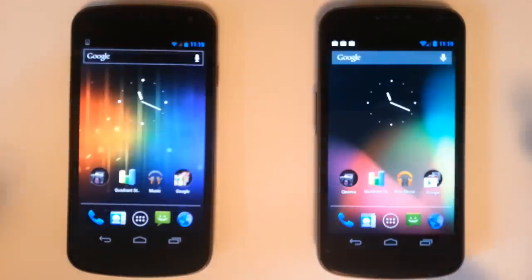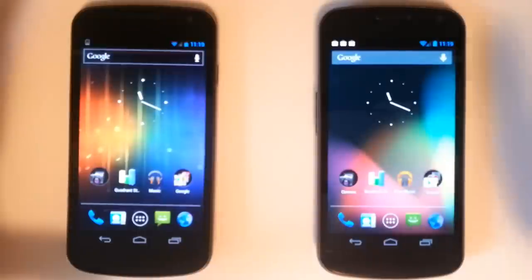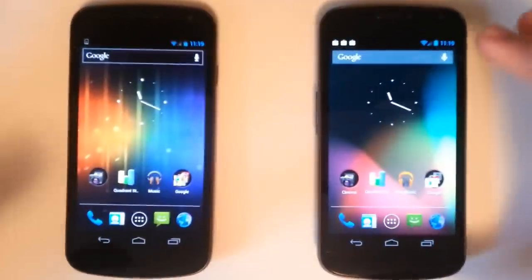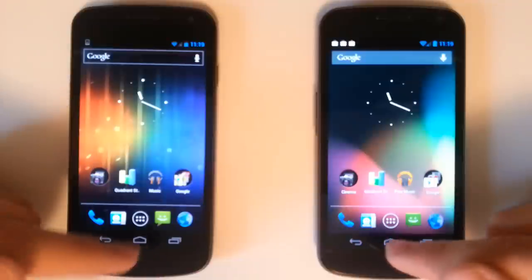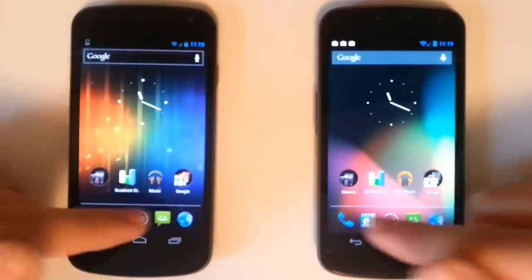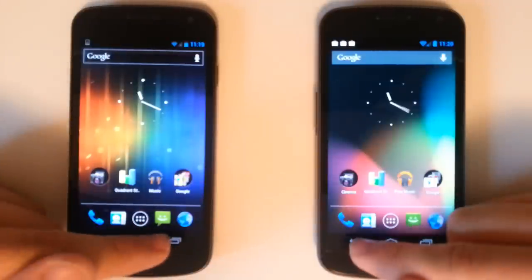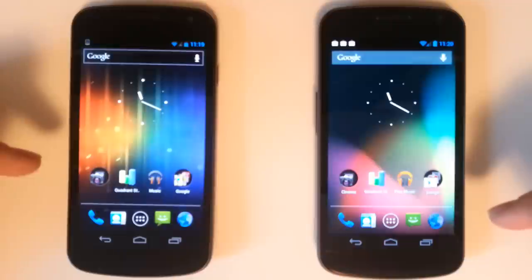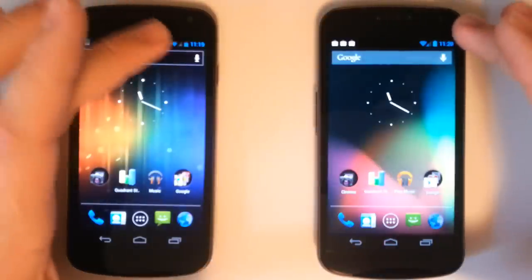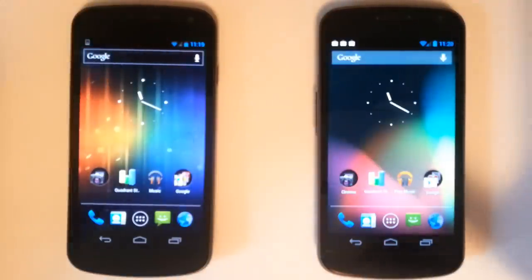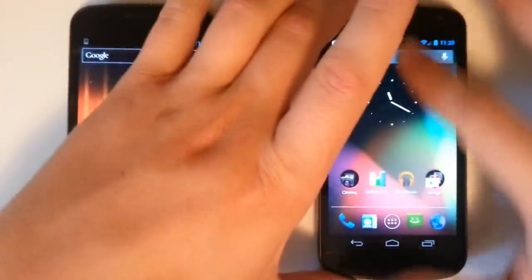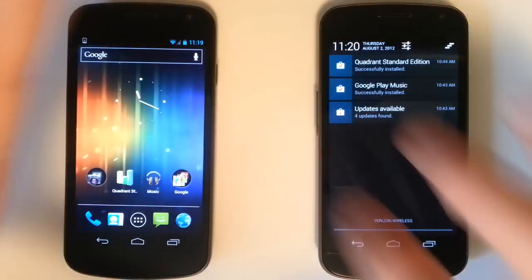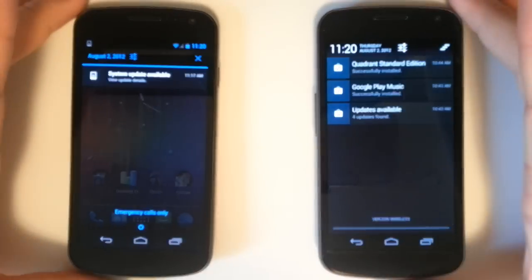As you can see we have Ice Cream Sandwich on the left and Jelly Bean on the right. They're basically the same as far as the stock dock bar here. They're the same in the navigation bar as well and similar layout in the status bar on top. Let's go ahead and pull down the status bar on each.